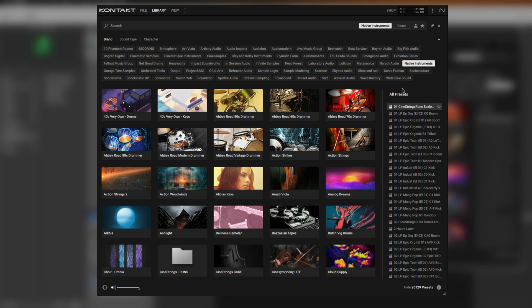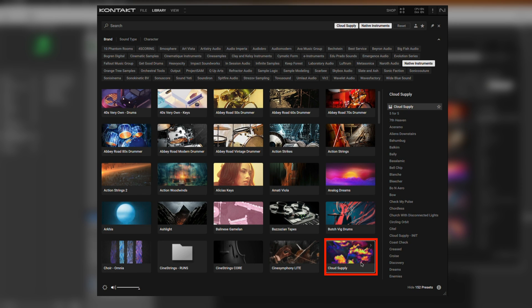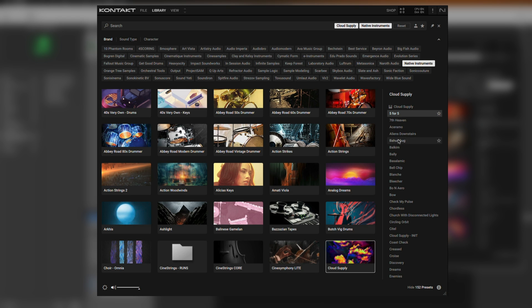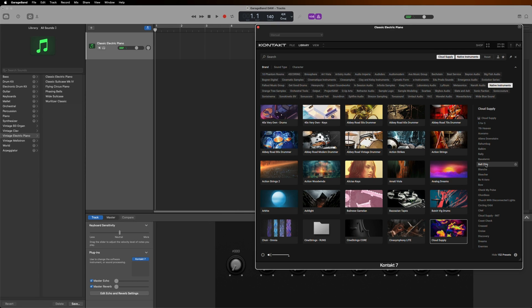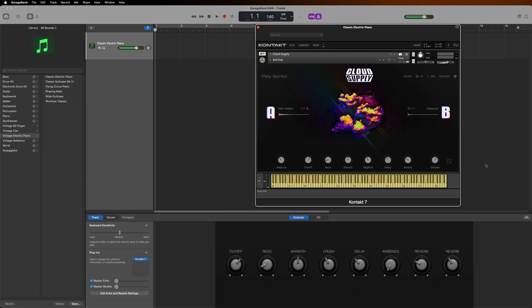Let's select Cloud Supply. Now the preset list on the right is only showing me presets specifically for Cloud Supply. When clicking on any of these, we hear a preview of what it sounds like. Just double-click and now this sound is loaded.